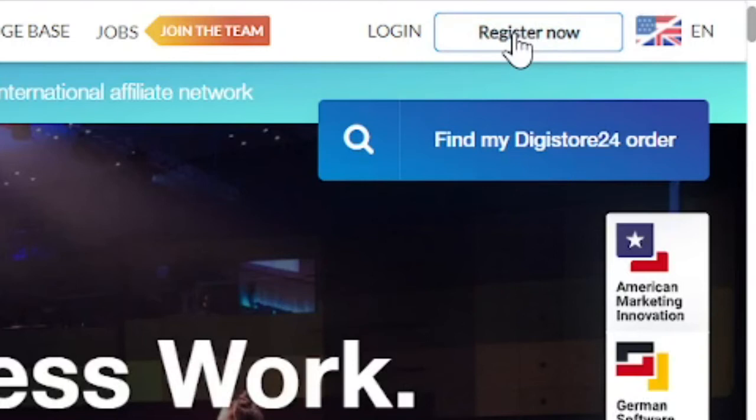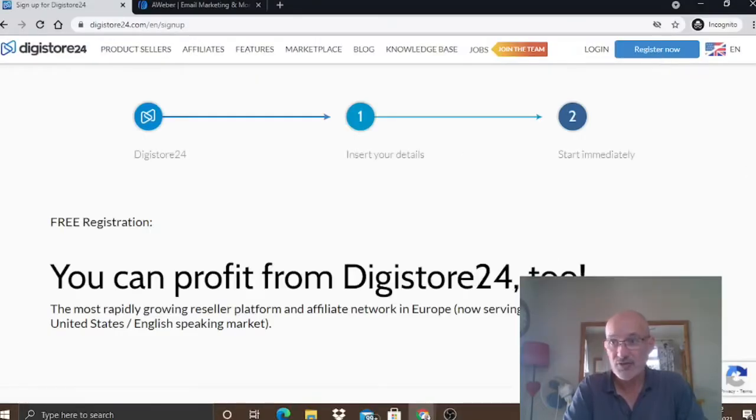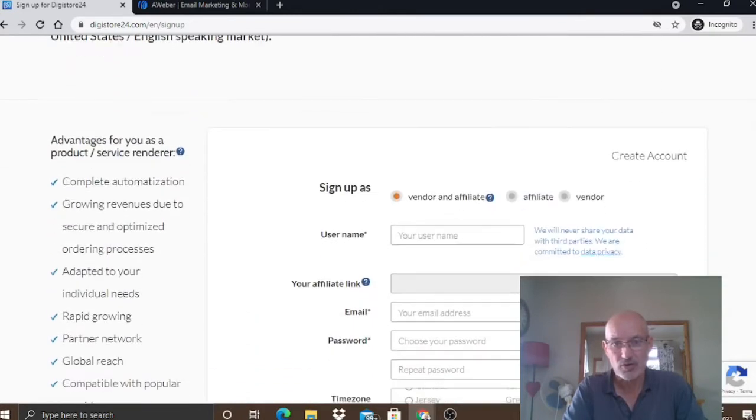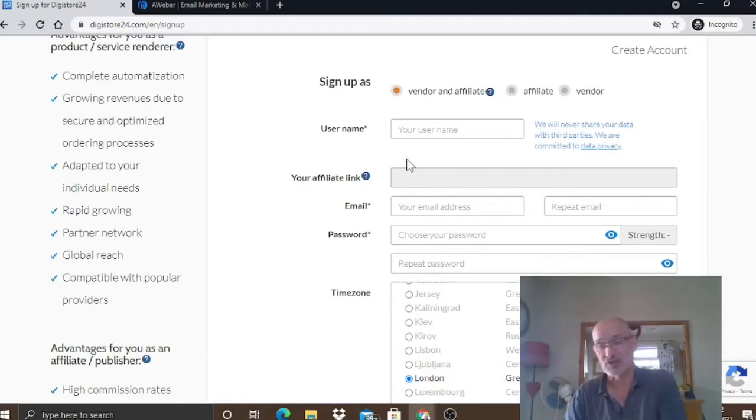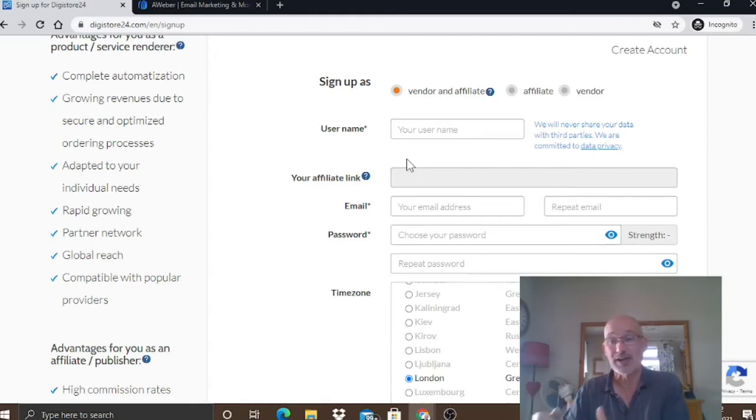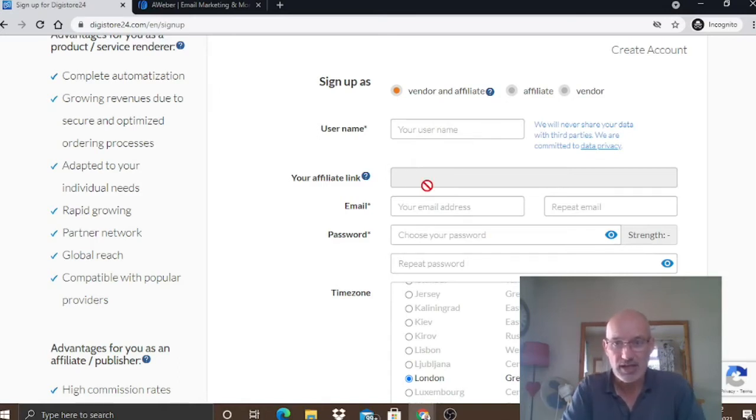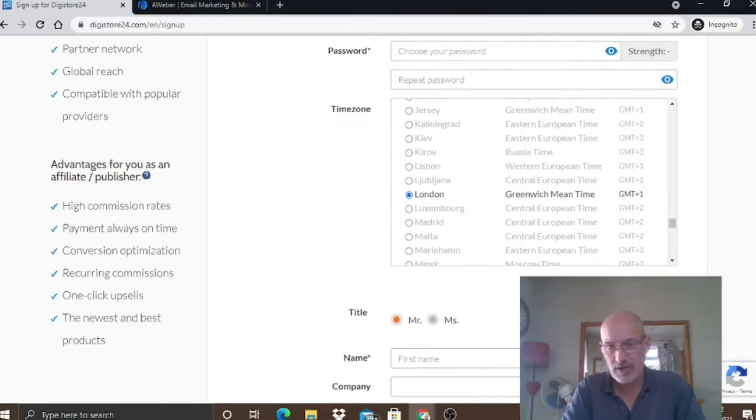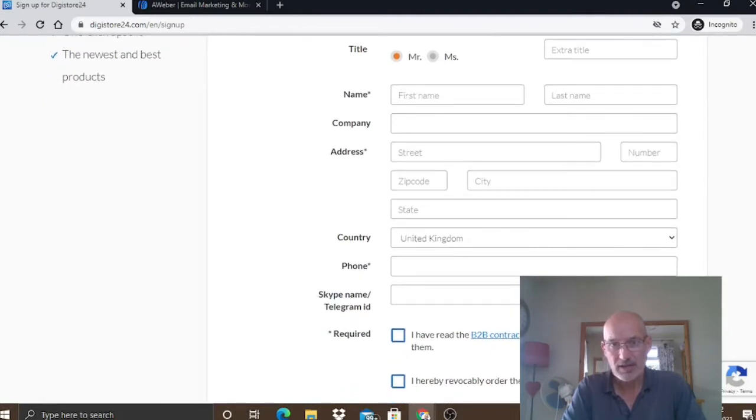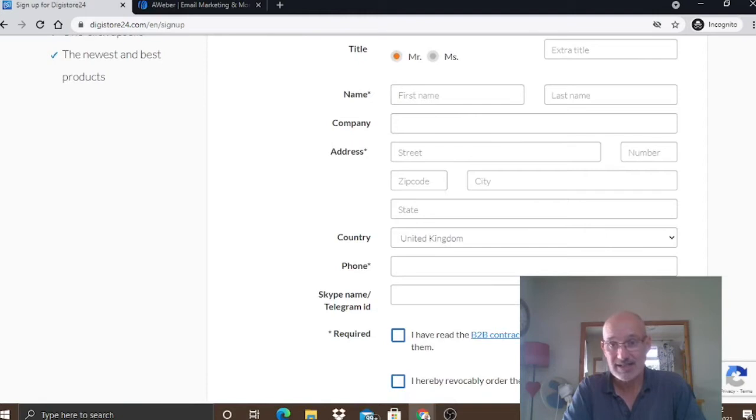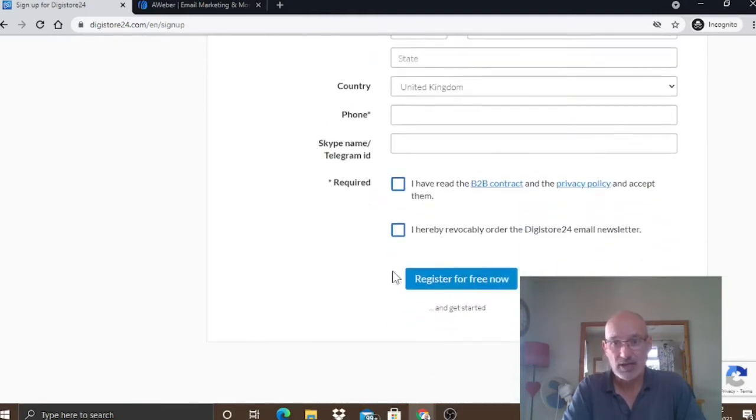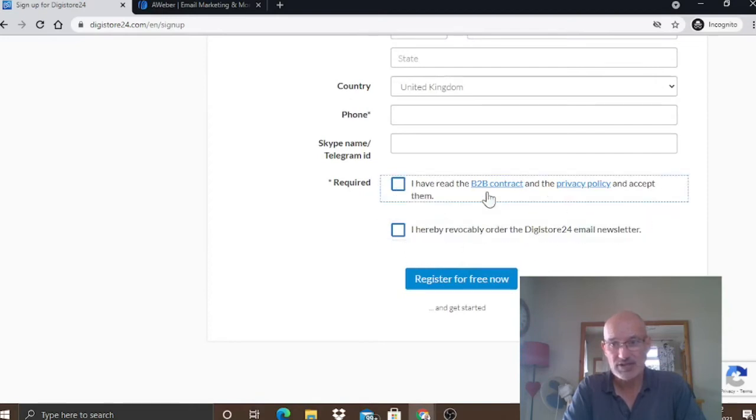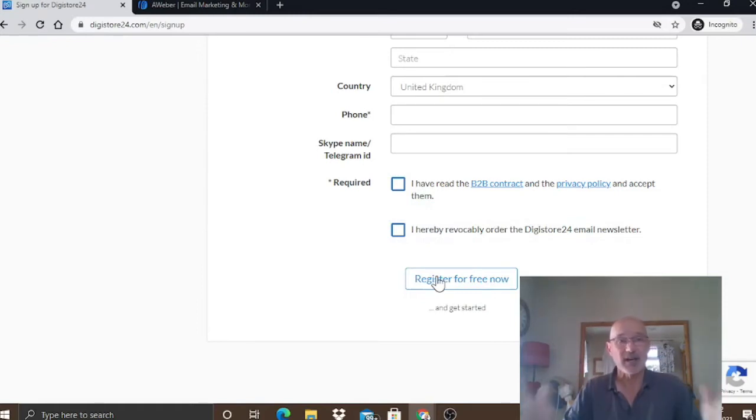Just come up here and click on the Register Now button and then you just follow the process through on the sign-up form. You want to sign up obviously as an affiliate because you're going to be wanting to sell products. You could also sign up as a vendor if you wanted to if you had a product to actually sell. But we're going to be looking at being an affiliate.